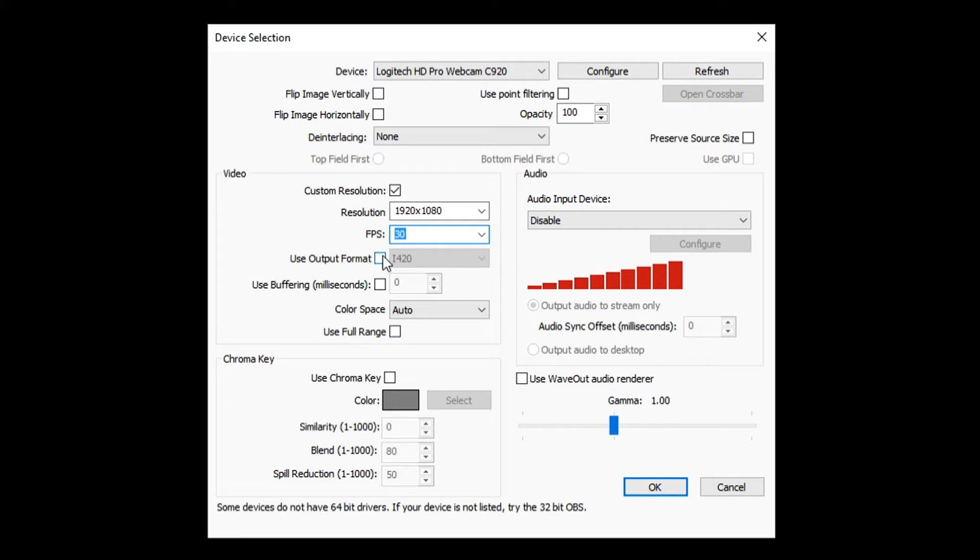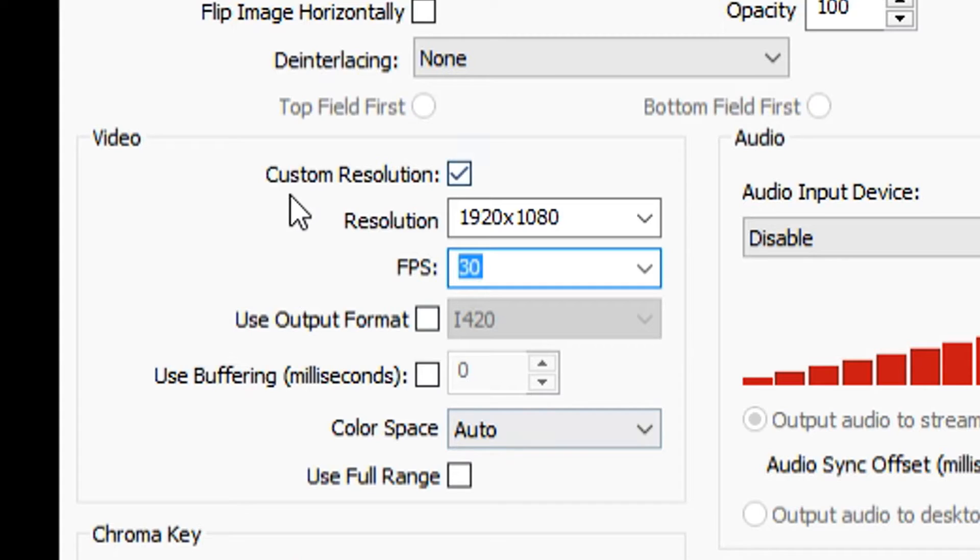The FPS, I'm just keeping that on 30. And then I have this unchecked, that unchecked, and basically the color space auto. Well guys, this is what I use to record myself. You can mess with this as many times as you want.